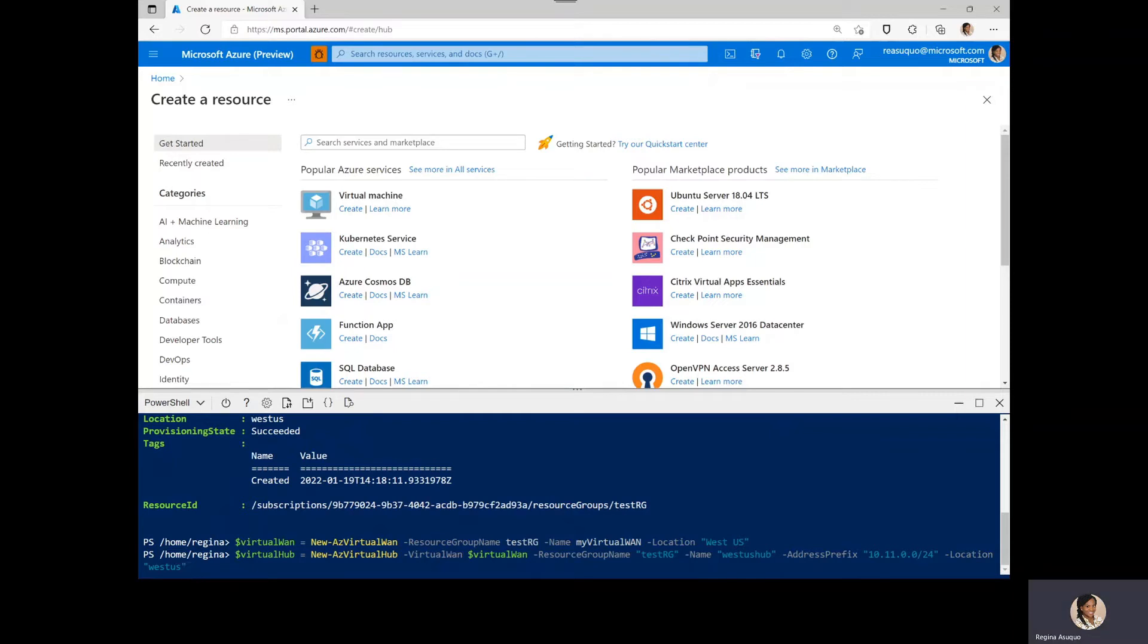Please note that the IP address range that you want to use for your virtual hub private address space should not overlap with the on-premises address range that you intend to connect to.